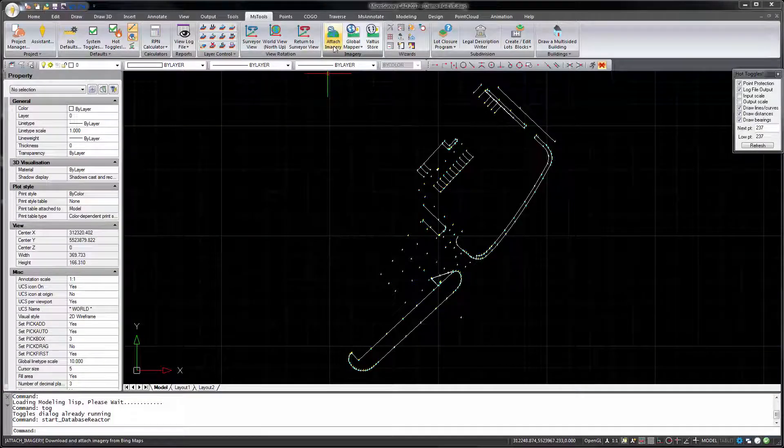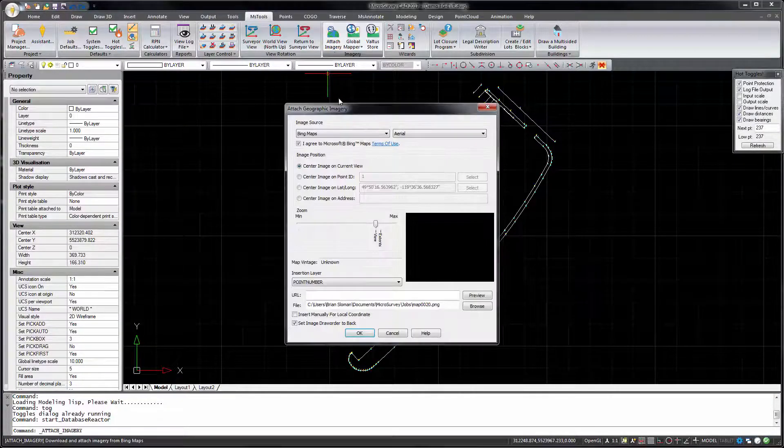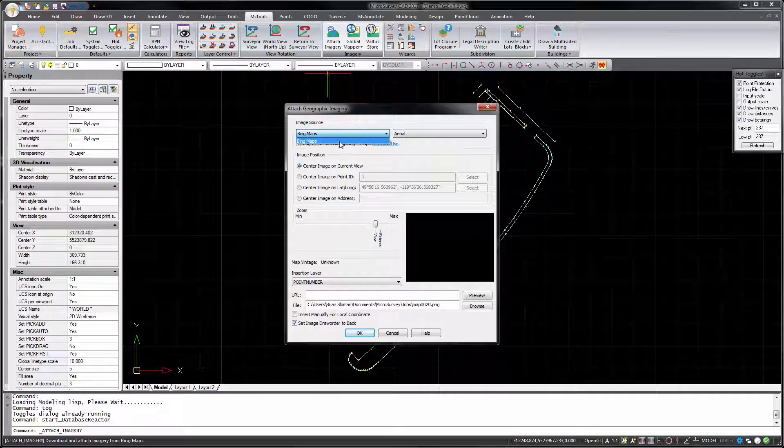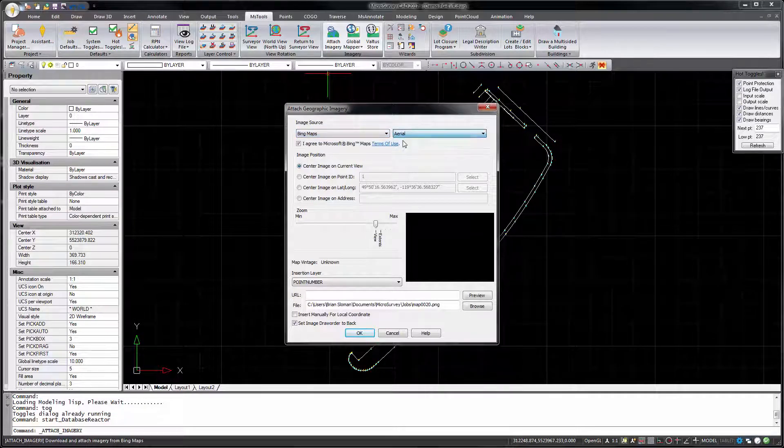Use MicrosurveyCAD 2017 to download and attach imagery from Bing Maps into your drawing. Just choose the desired imagery source and type.